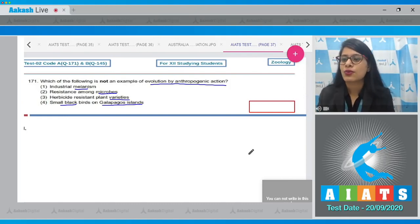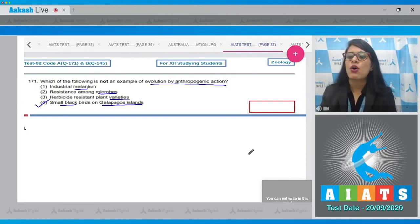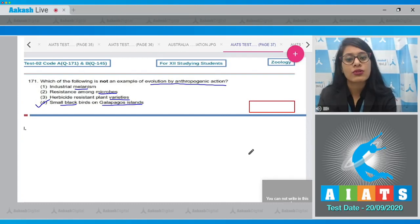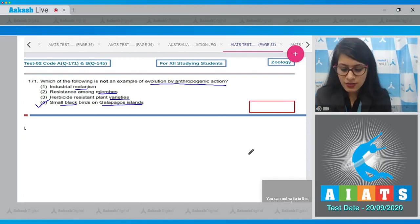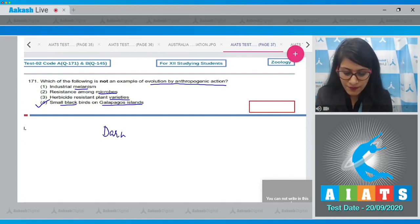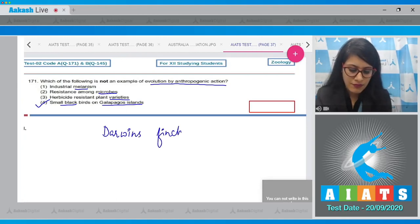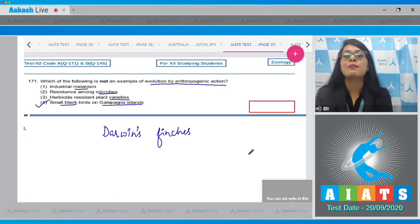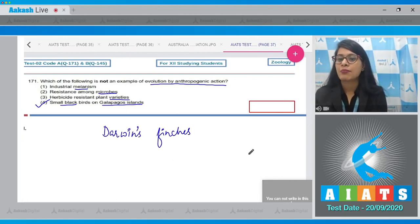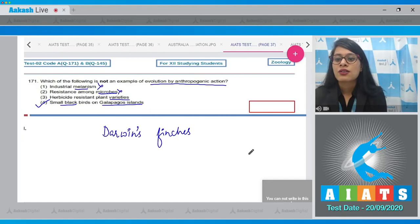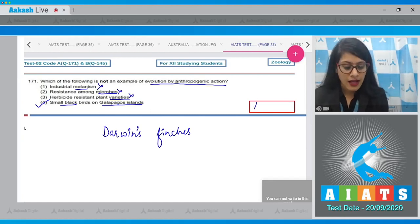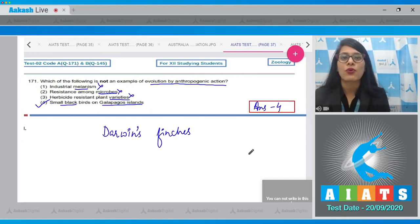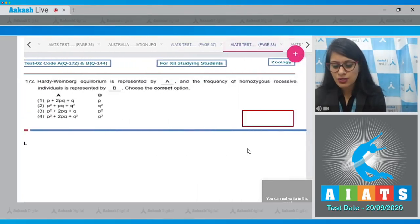The correct answer is option number four, small blackbirds on Galapagos islets, because Darwin's finches evolved due to adaptive radiation on Galapagos islets. The others are examples of anthropogenic action, so they cannot be the correct answer.